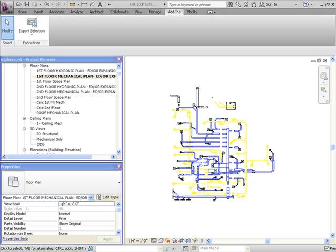In this video, I will be demonstrating how MEP Design to Fabrication is used inside both Revit MEP and Fabrication for AutoCAD MEP to apply your specs and manufacture defaults to the model automatically.